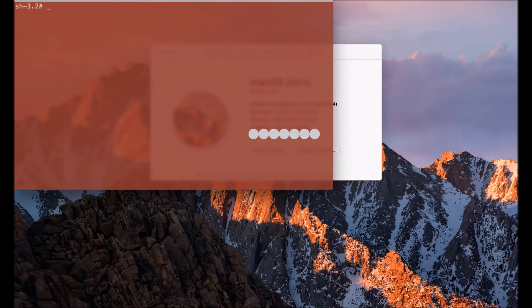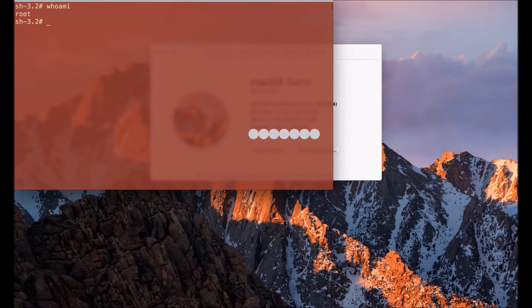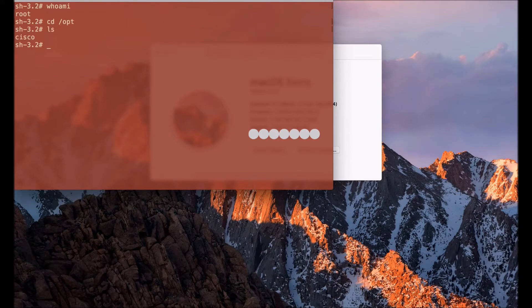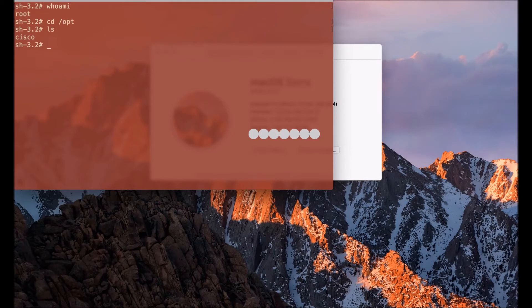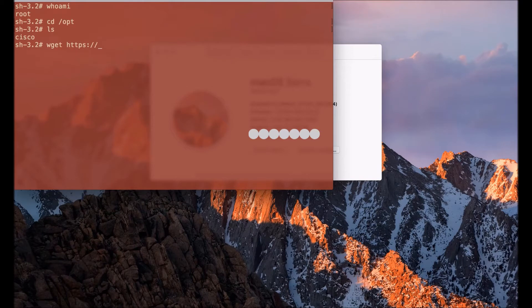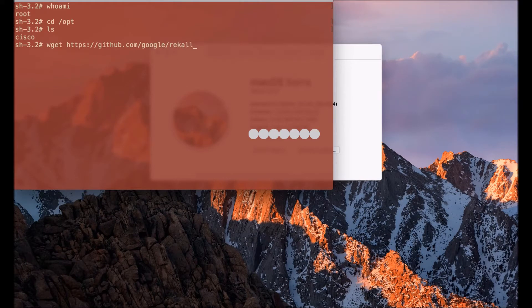I'm opening a terminal and I have already sudoed to root as you can see in this terminal. So what I'm going to do is begin the process of acquiring the raw memory dump on this system as it stands right now.